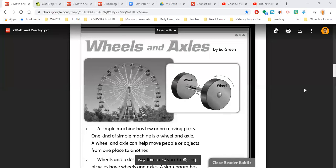Welcome back, second grade. We're in packet two. Today's work, we're looking at an article titled Wheels and Axles, and we're going to find out how they work together.